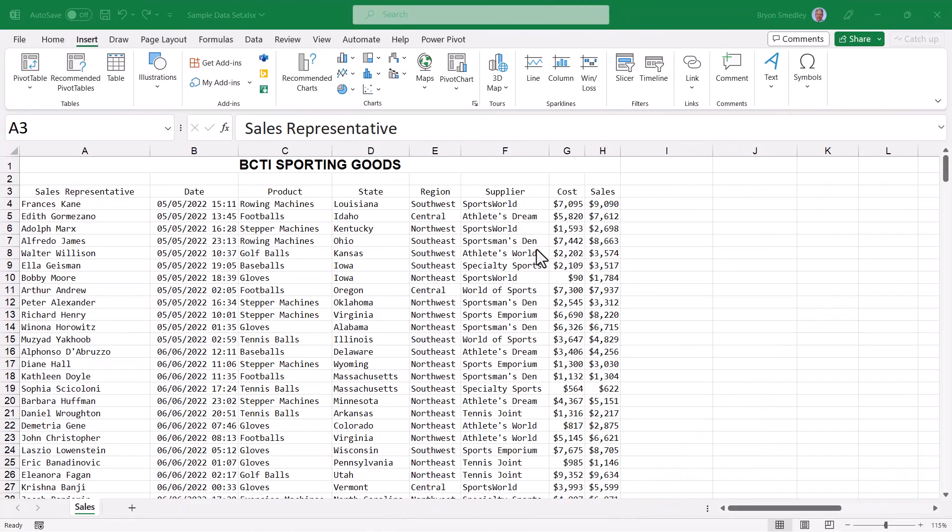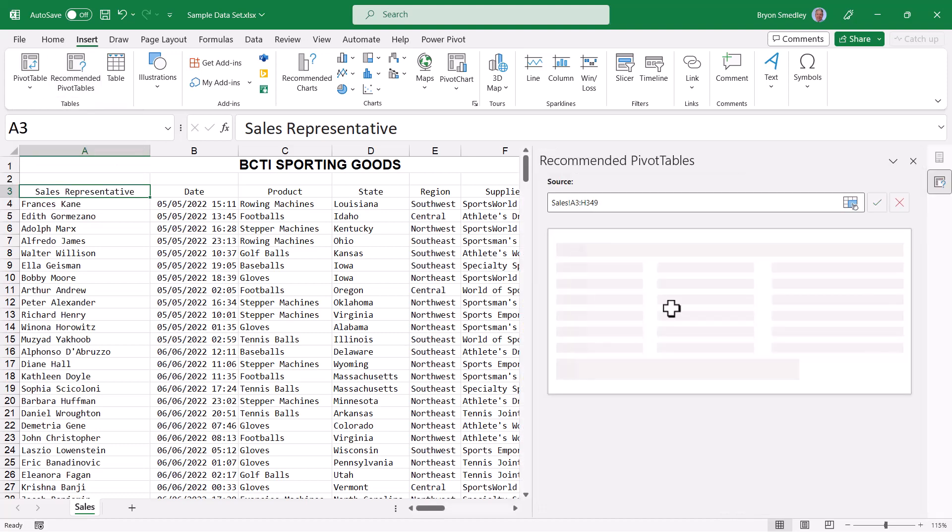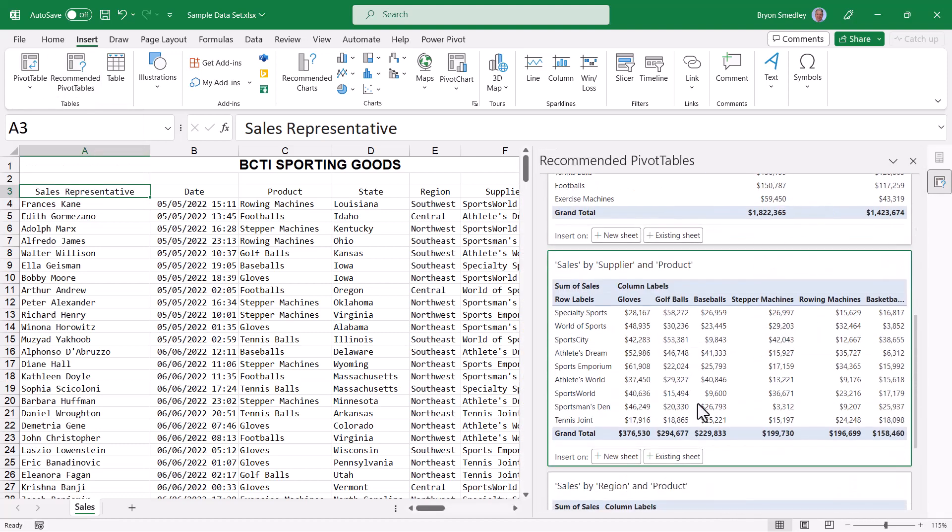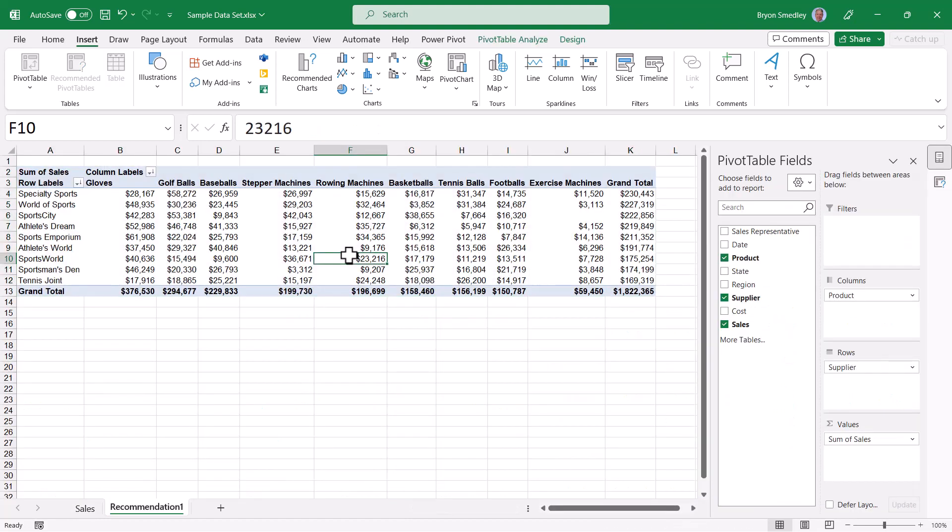Returning to the data, if I click in a cell where my data exists, go up to recommended pivot tables, scroll down until I find the pivot table that I want. And in this case, I'll pick this one and I'll choose new sheet. This will automatically place the pivot table on a new sheet, with all the formatting and the colors.